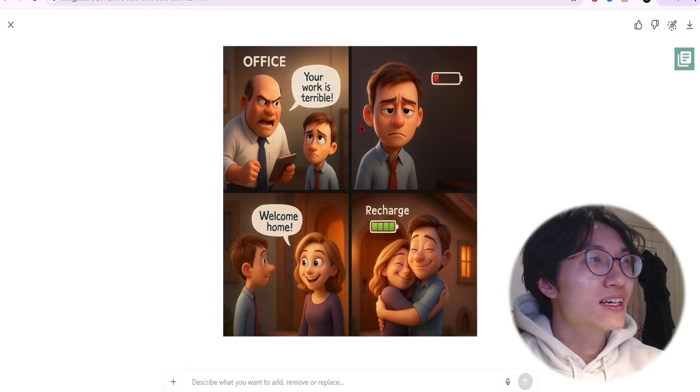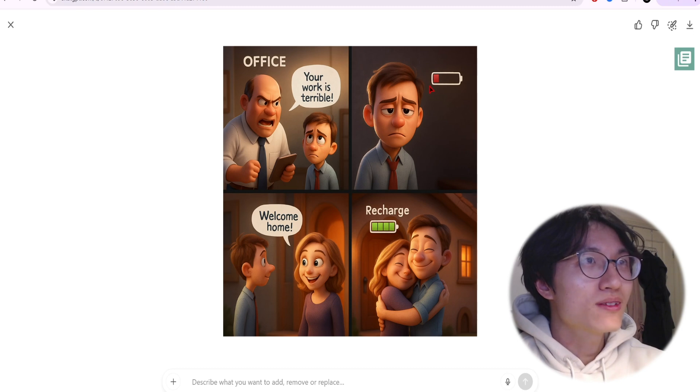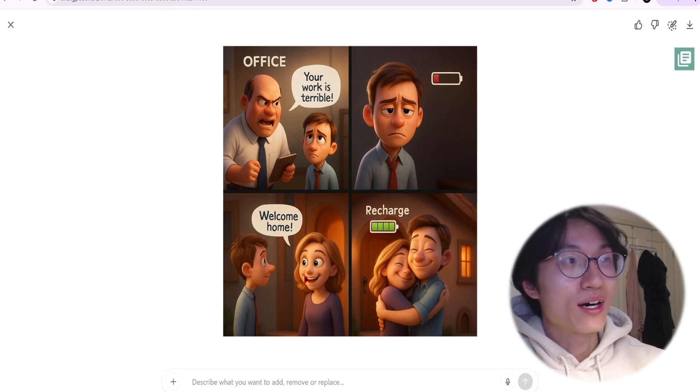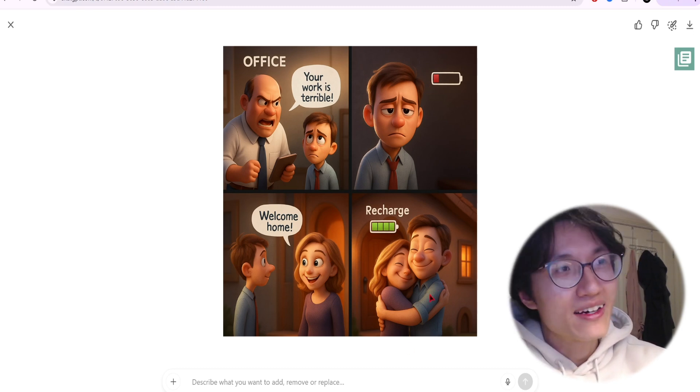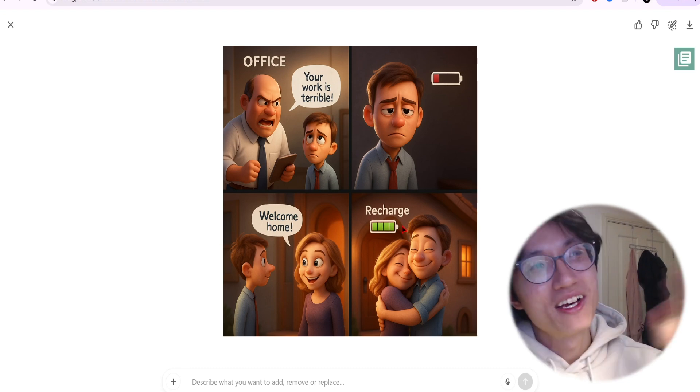If you click on it, you can see that the boss in the office says 'your work is terrible,' low battery, and then the partner says 'welcome home.' And once they hug, the battery is recharged.